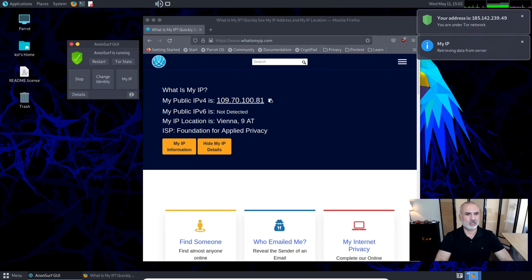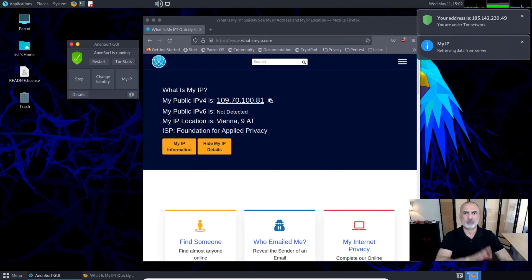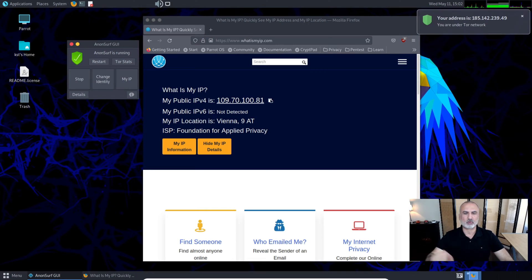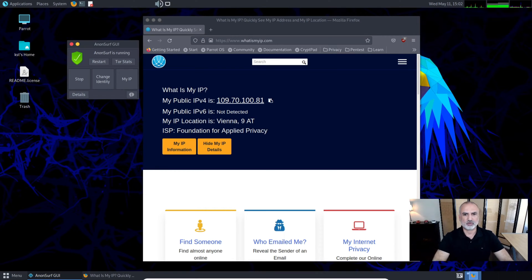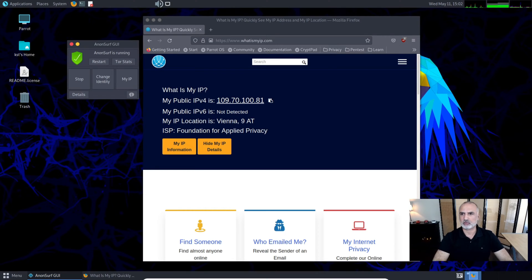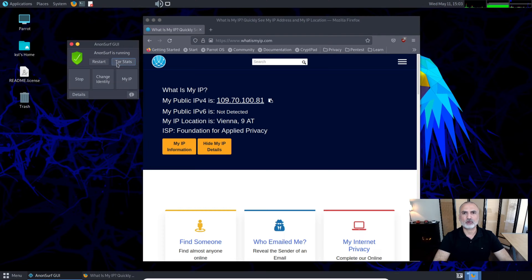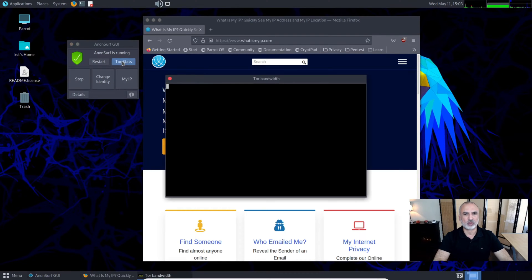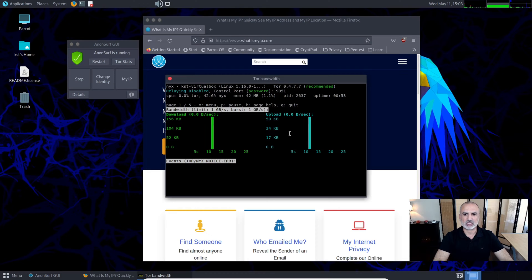You can also click on My IP and it will show you what is your IP. Sometimes the IP is different because it goes through the Tor network through many hops. You also have Tor Stats to see the statistics going through the Tor network.